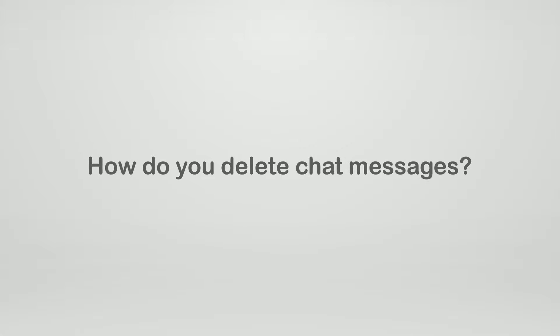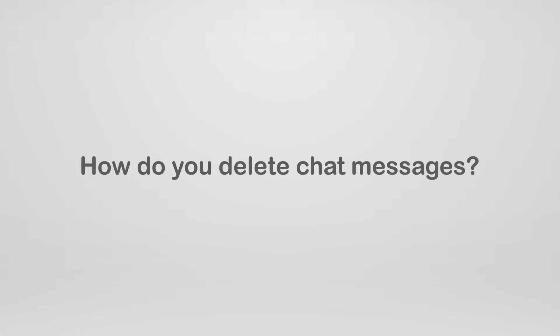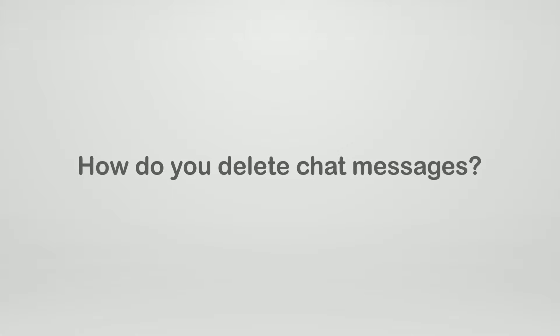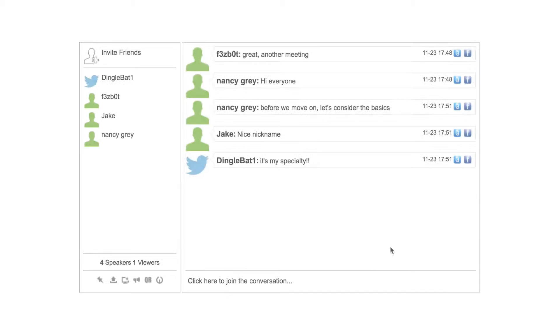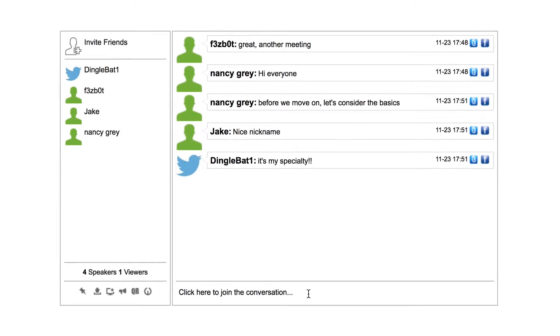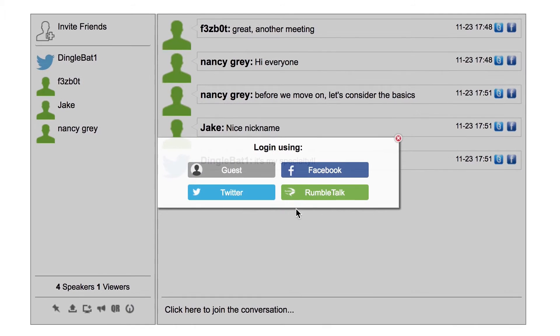How do you delete chat messages in RumbleTalk? Whether you want to clear old messages, remove spam messages, or just clean out the chat history altogether, you can do it in just a few simple steps.